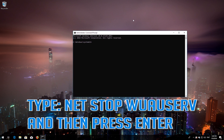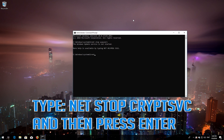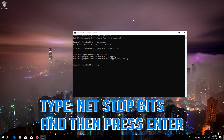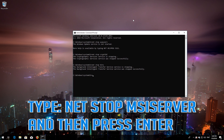Type 'net stop wuauserv' and then press Enter. Type 'net stop cryptsvc' and then press Enter. Type 'net stop bits' and then press Enter. Type 'net stop msiserver' and then press Enter.